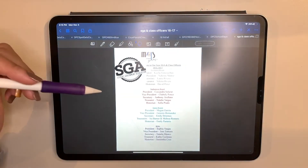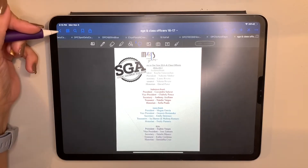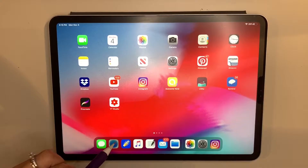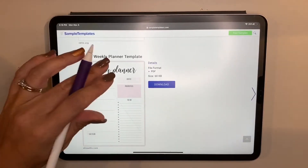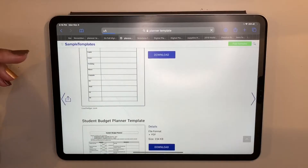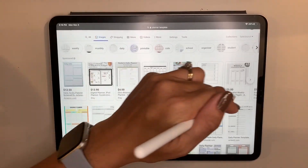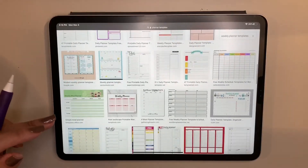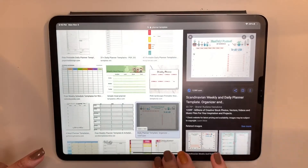Now let's say you're searching for something online — something as simple as a planner template. What I did here is just do a planner template search on Google and I get lots of different options. I like to look at images to find something I want. Obviously there are lots of things you can purchase online, but there are also lots of free things you can use and play around with.